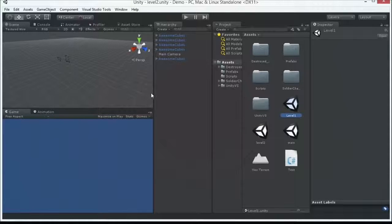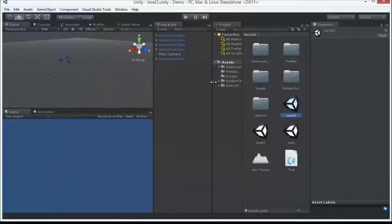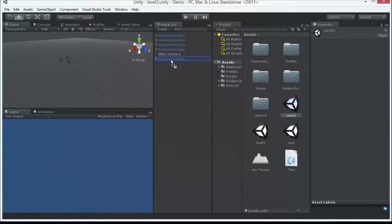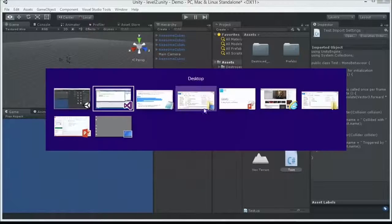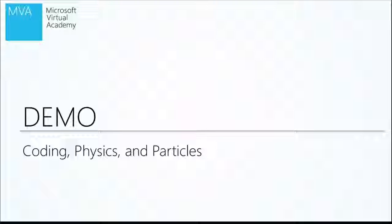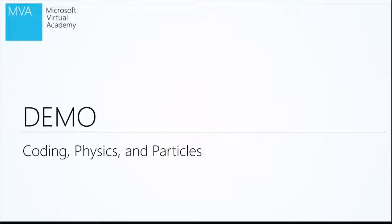So what I want to just show you is how we had attached code to any kind of game object. We can just literally take it, drag it on up, and that code runs for it. Second last thing we'll talk about real quick, physics. We're going to go into this more depth in our 3D course, and then we'll cover particles.